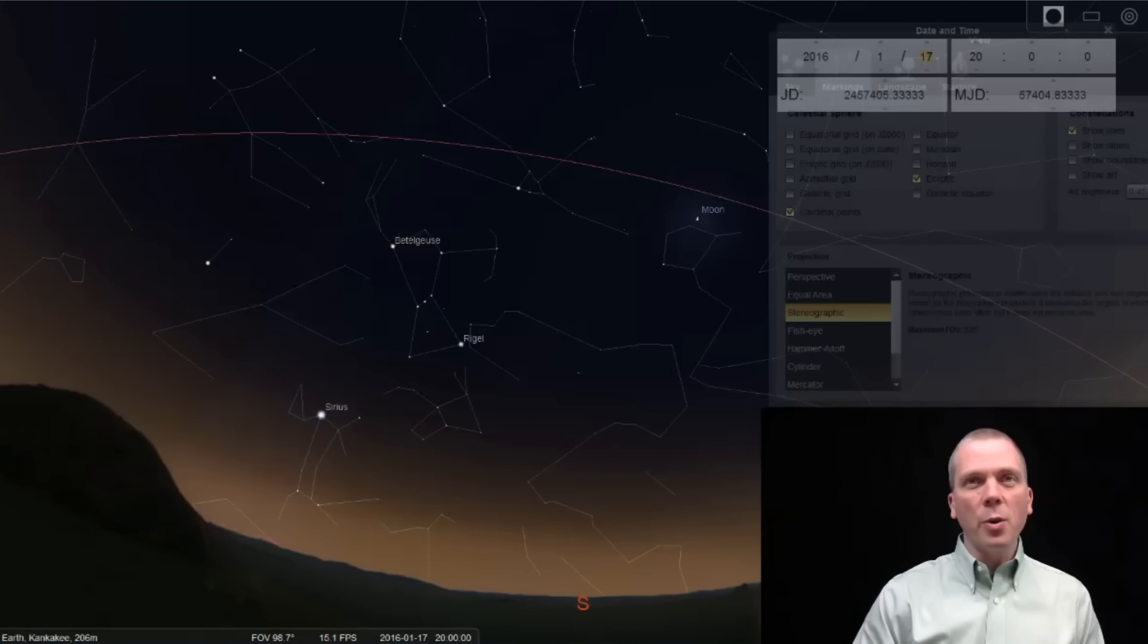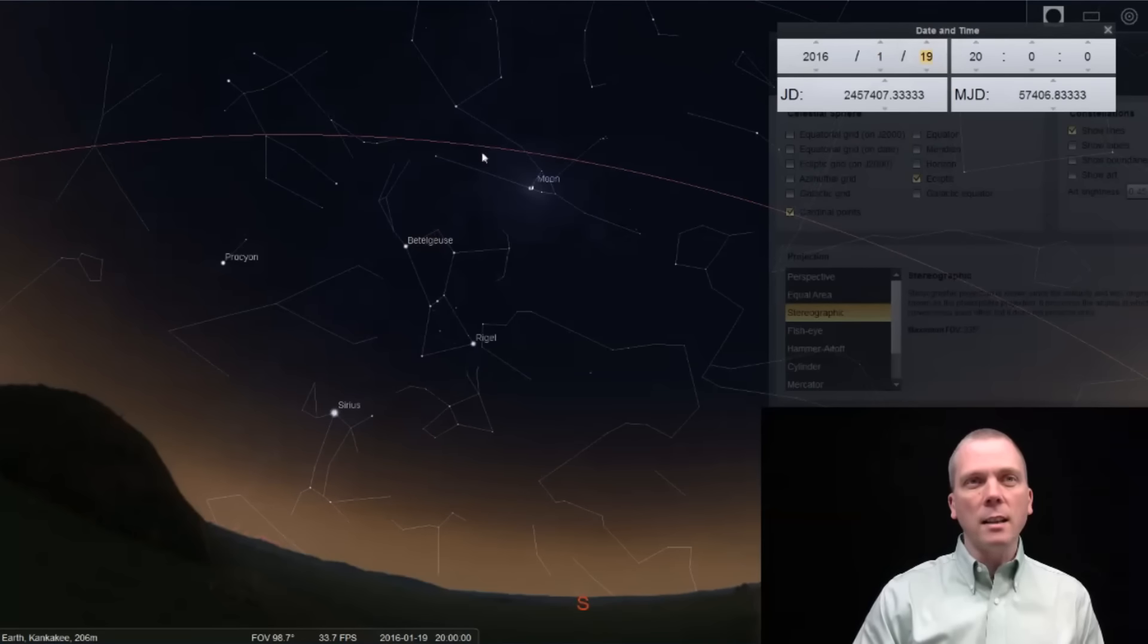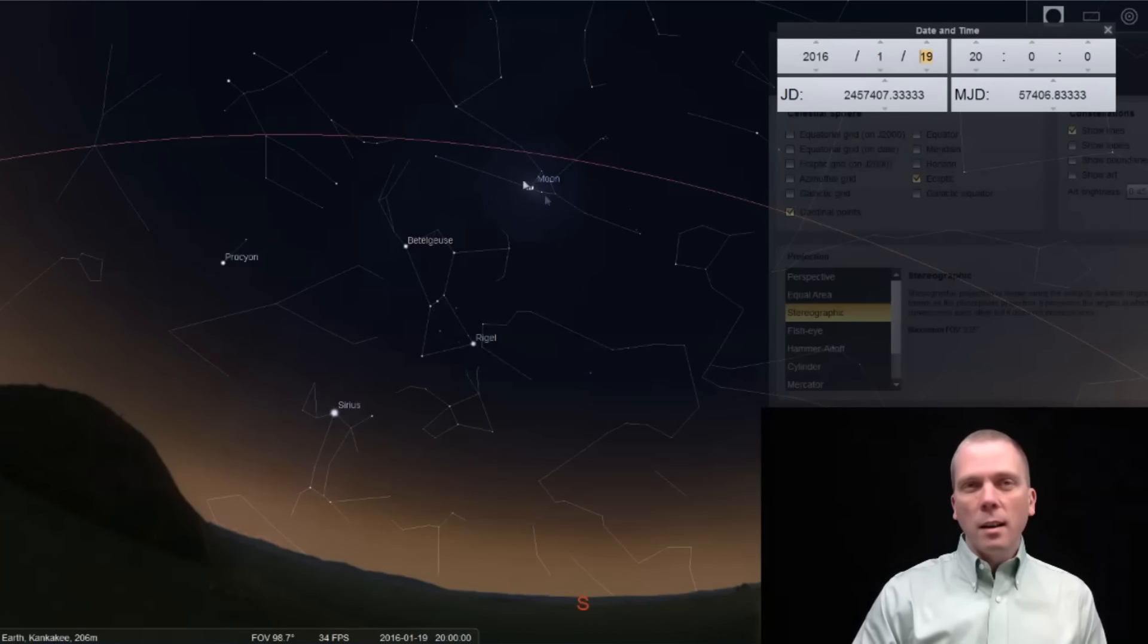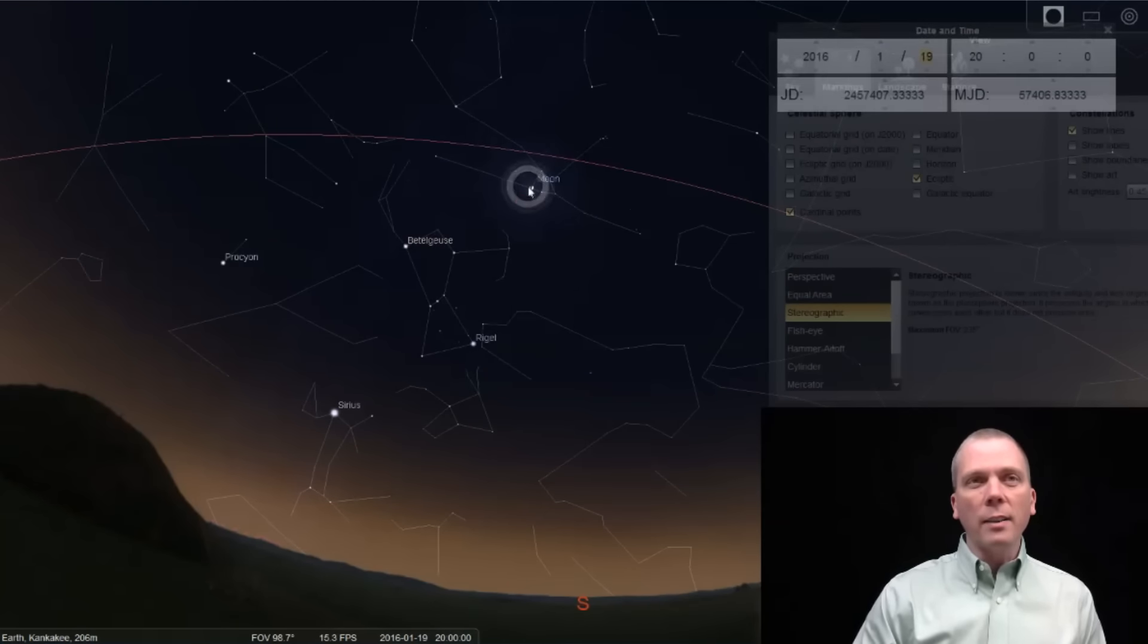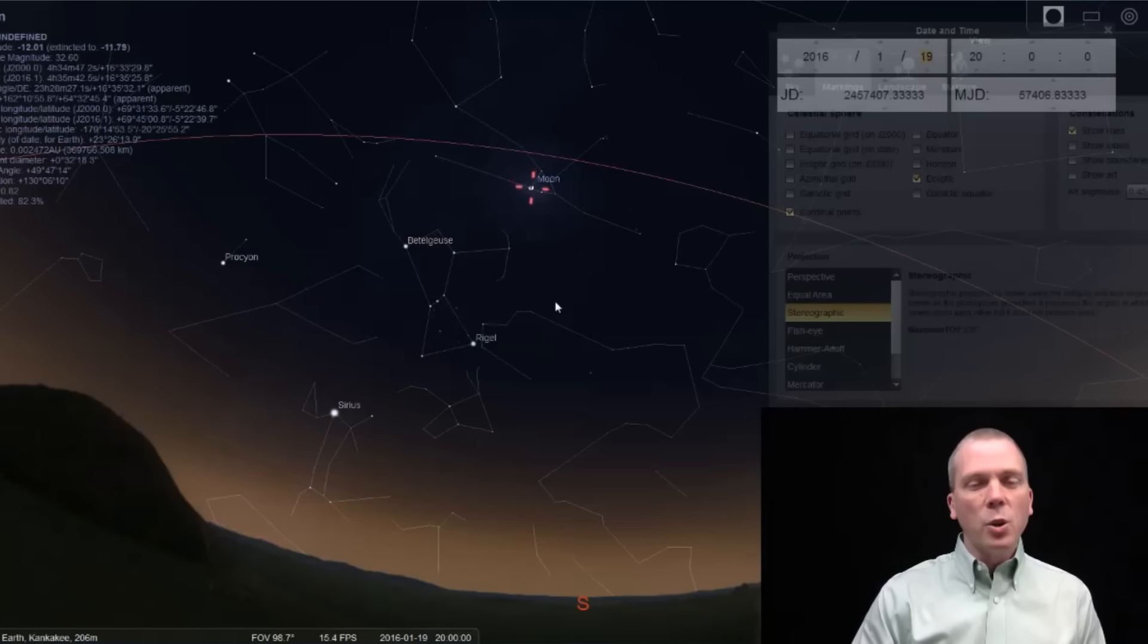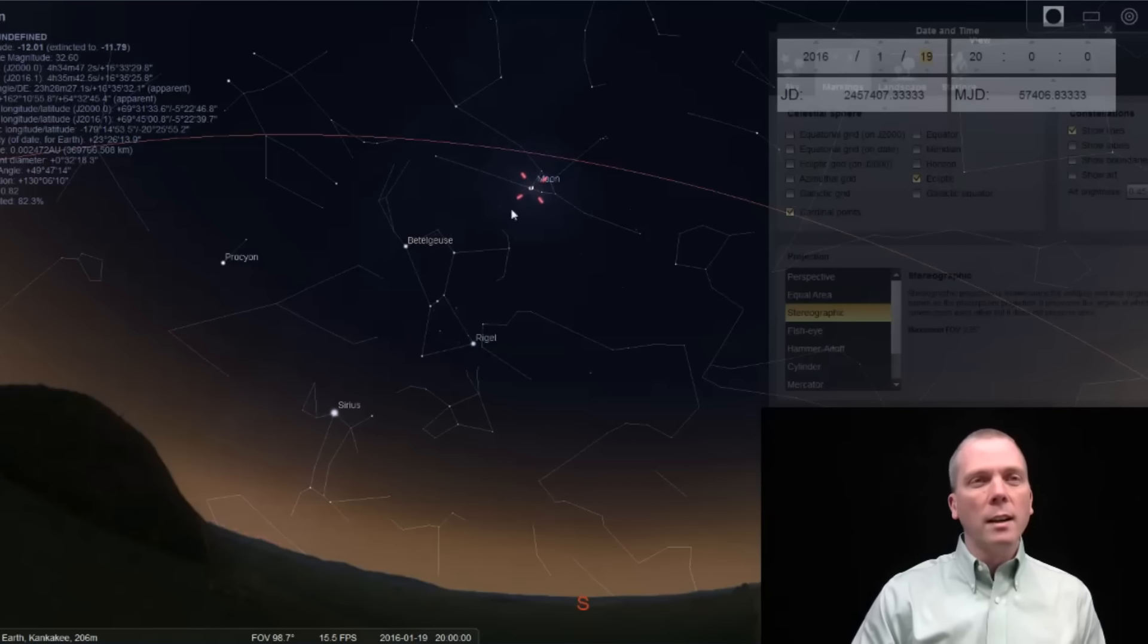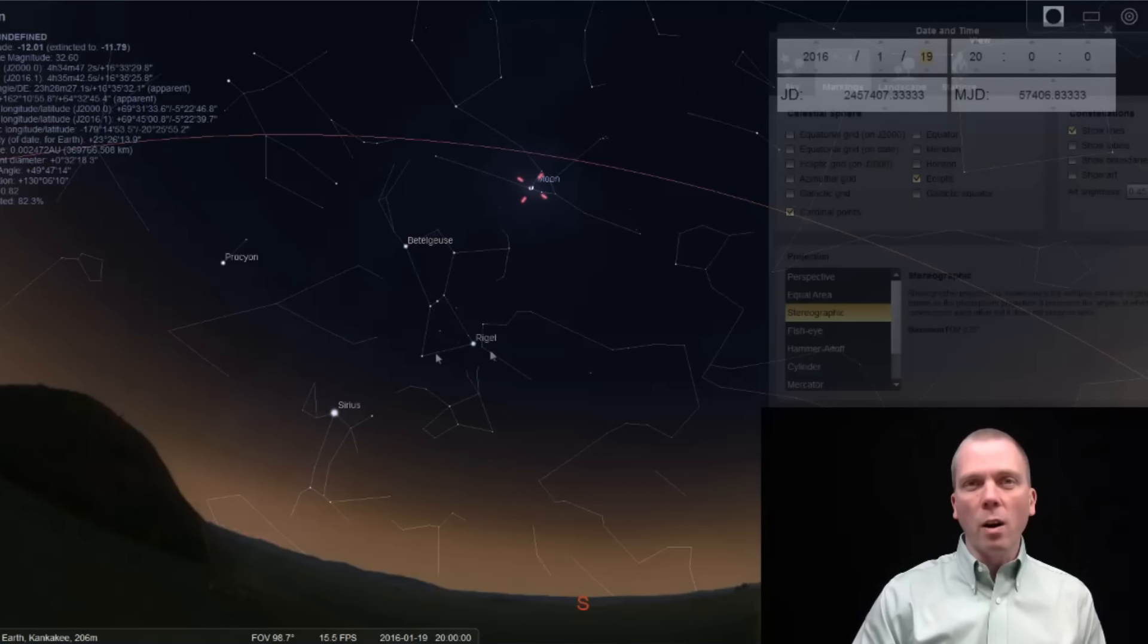Now what you're going to notice as I move from the 17th and 18th over into the 19th is that the moon is going to be right near this star, Aldebaran, which is the brightest star in Taurus the Bull. The bull shape is here, there's one horn, there's the other horn, up and to the right of where Orion is.